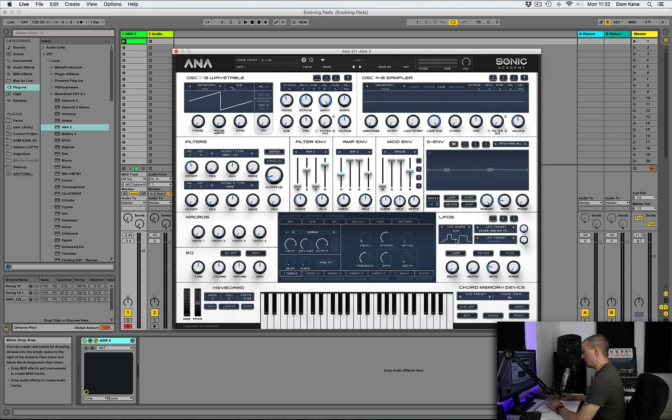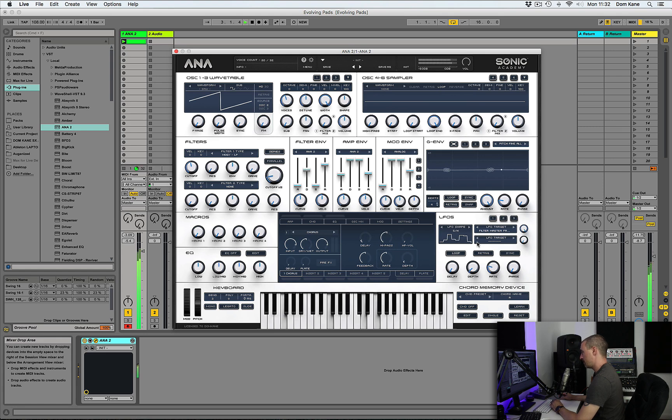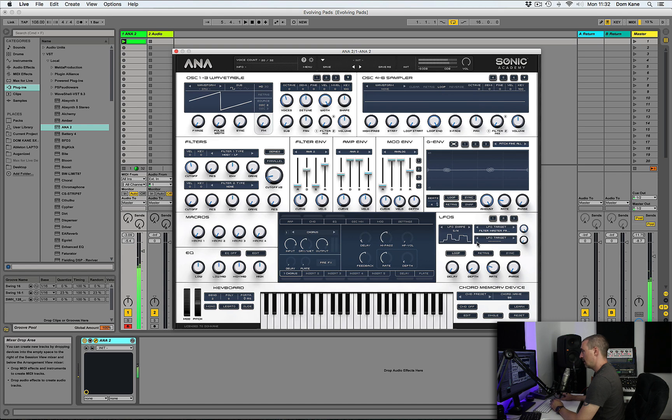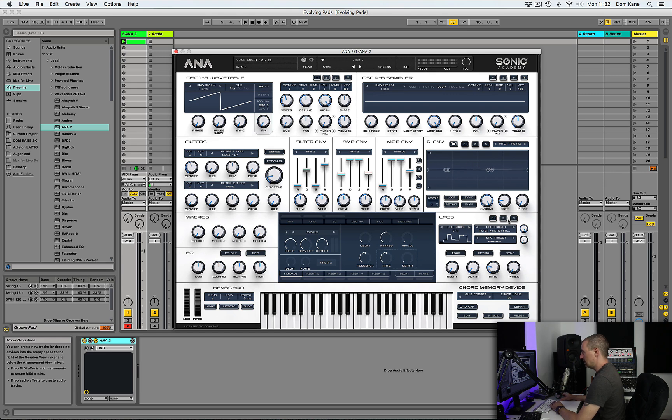So that's a clever way of giving that sort of almost infinite evolving sound because it's never quite the same. And especially as we've got the slightly out of sync time signature over here as well.